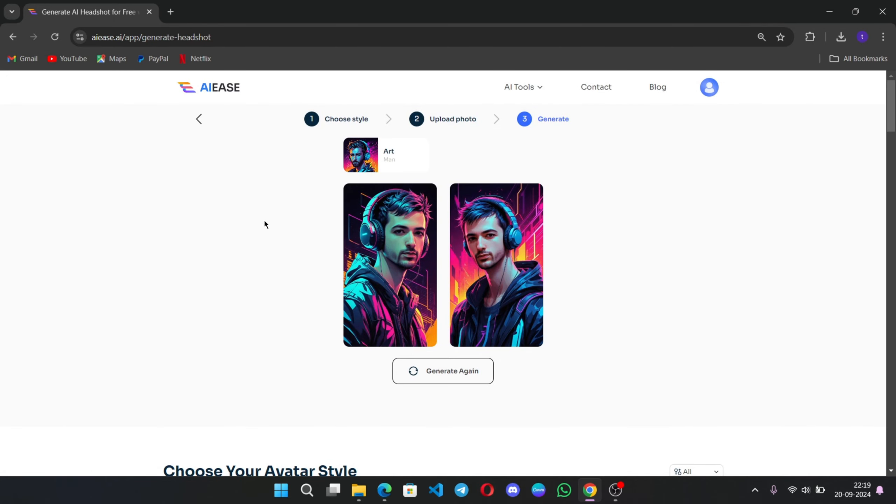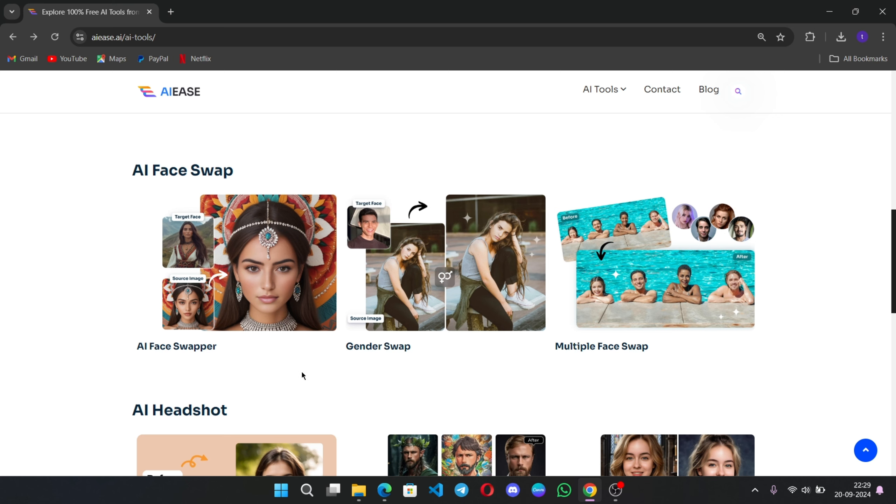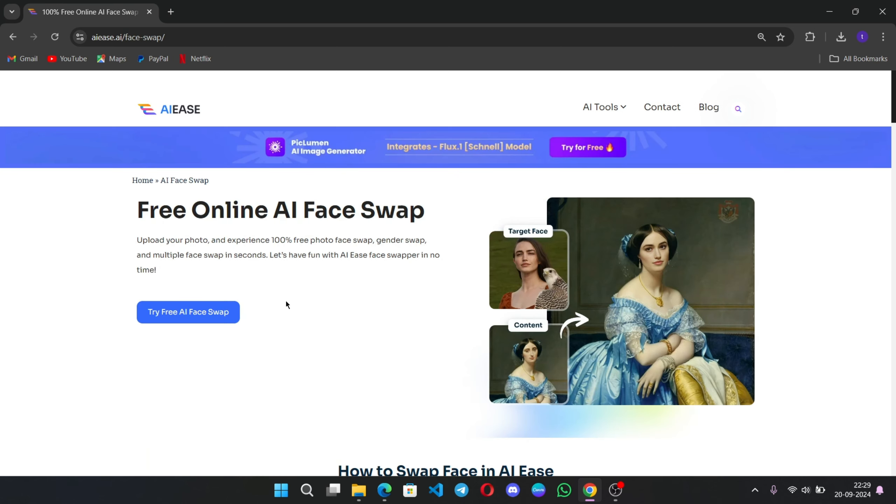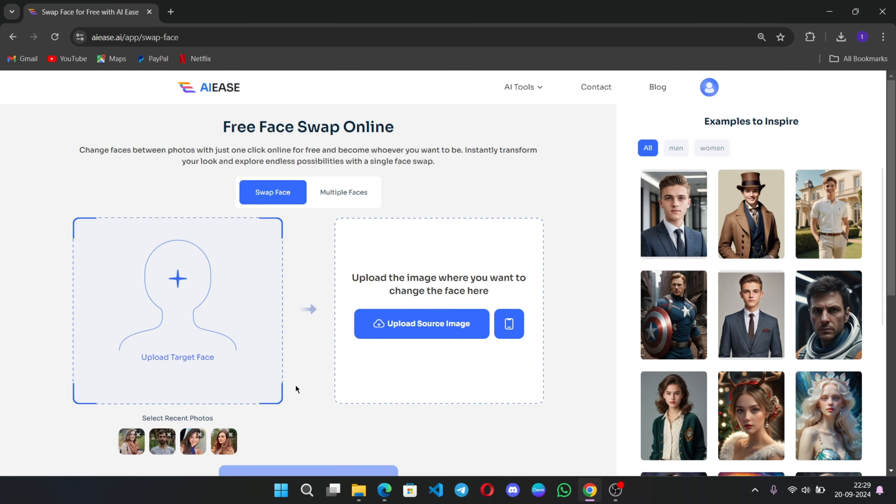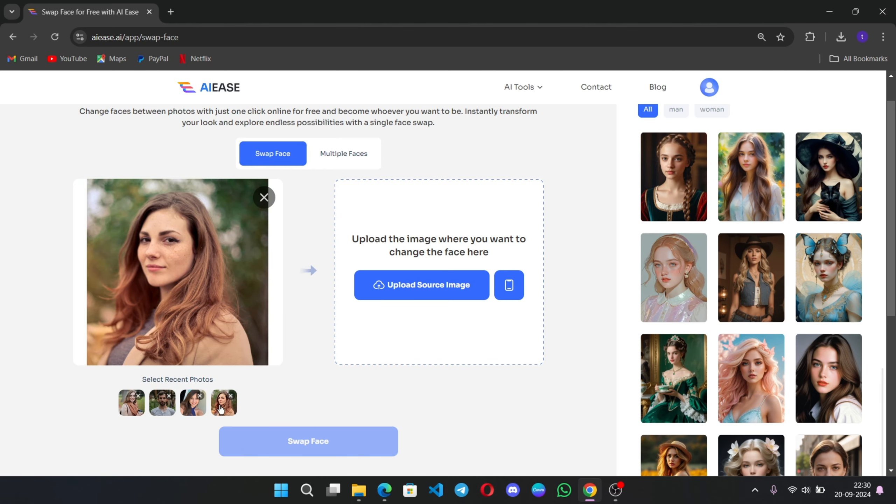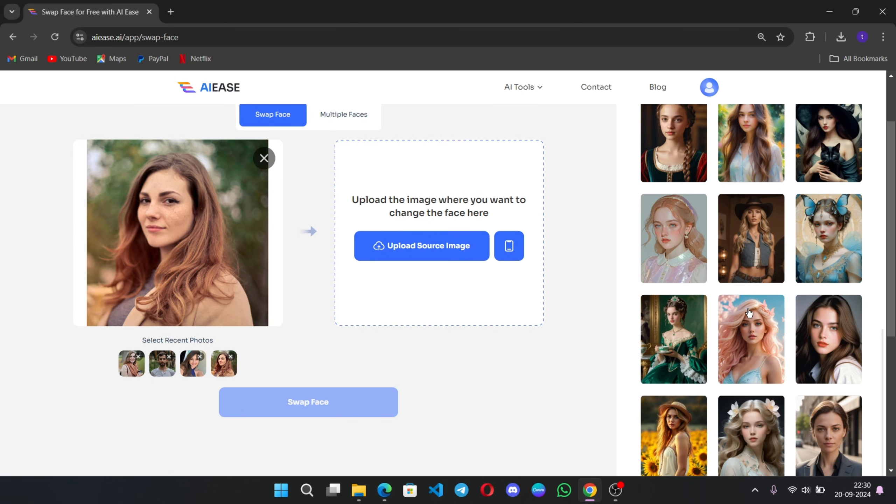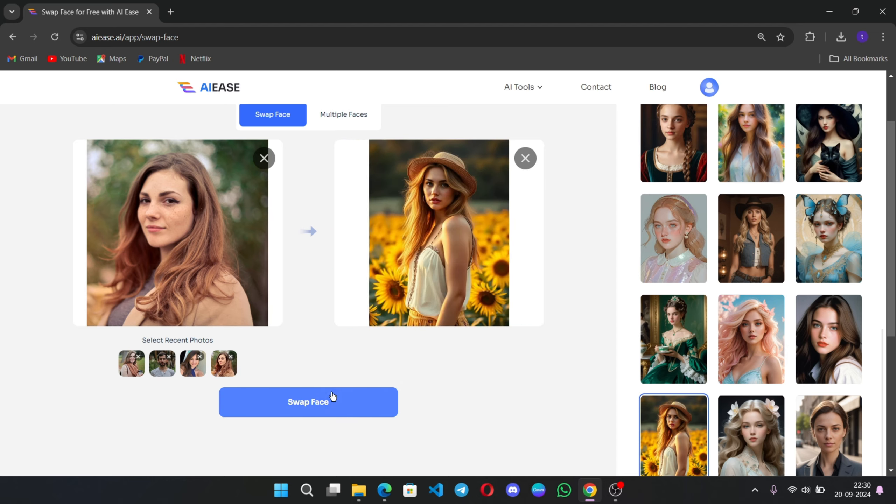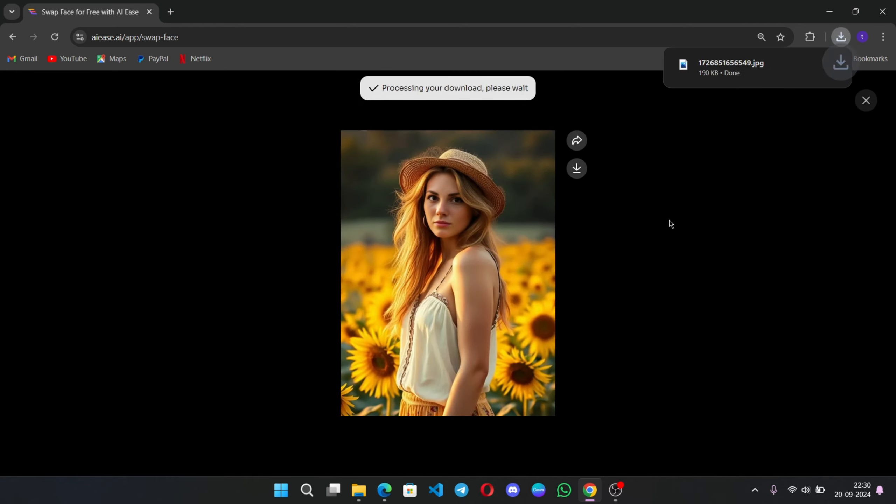But that's not all. AIEZ also comes with an AI face swap feature. This tool allows you to swap faces in photos quickly and easily, whether for fun, social media, or even creative projects. Simply upload a photo. And here, upload the source image. Or you can try these sample faces. I'll choose this one. Click on Swap Now. You can switch faces within seconds. And here is the output.